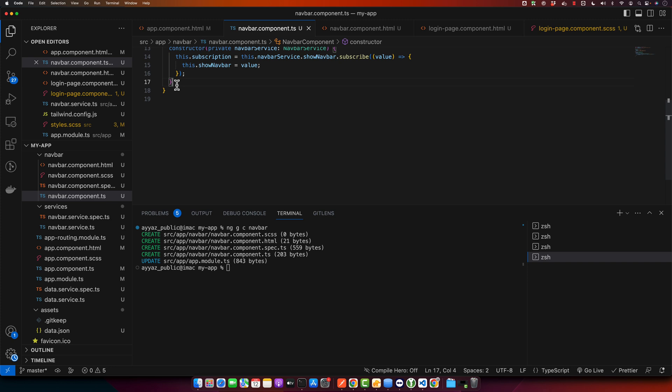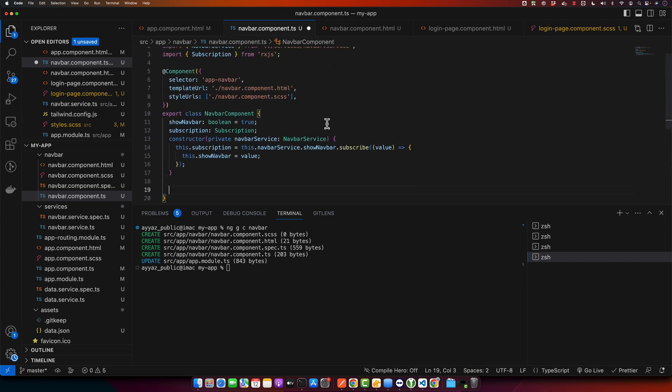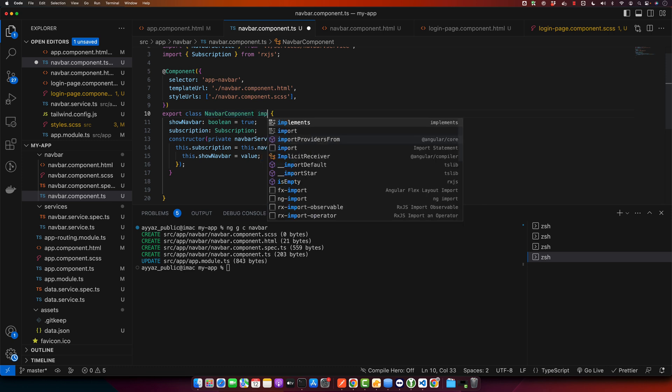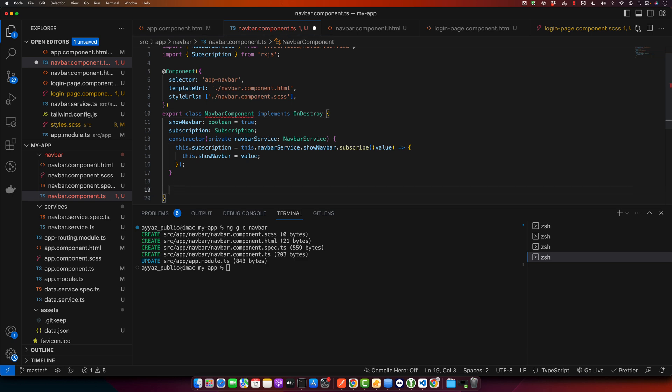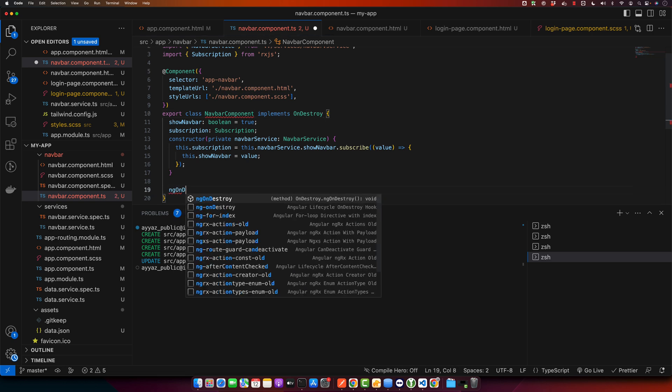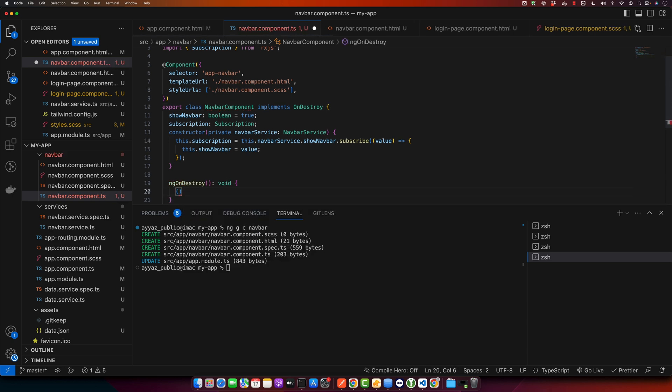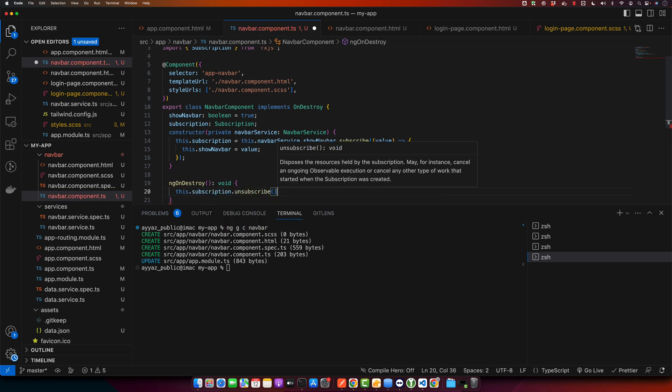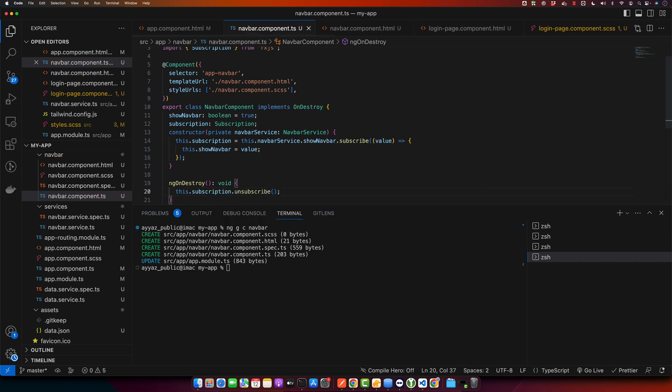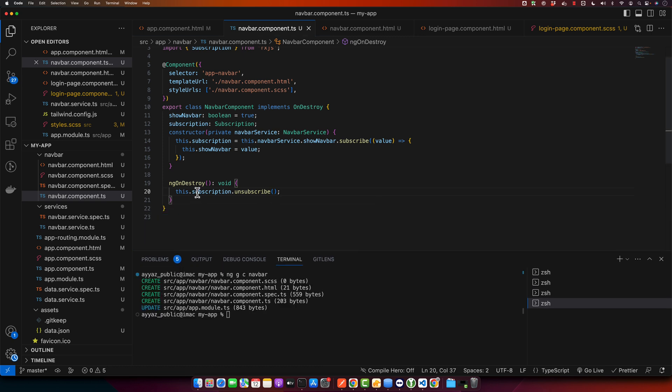Now I will define a lifecycle hook OnDestroy so that we could unsubscribe to the subscription as well if component is destroyed from the DOM. For that I need to implement OnDestroy and then here I will create ngOnDestroy. Then we will use subscription.unsubscribe. This would be beneficial for the performance otherwise it will reduce the performance because we don't want to keep subscriptions if a component is destroyed from the DOM.